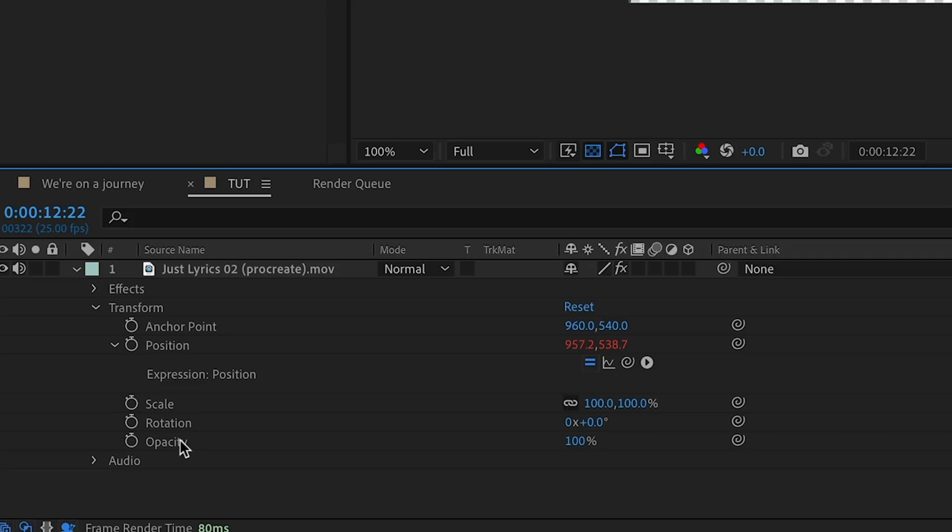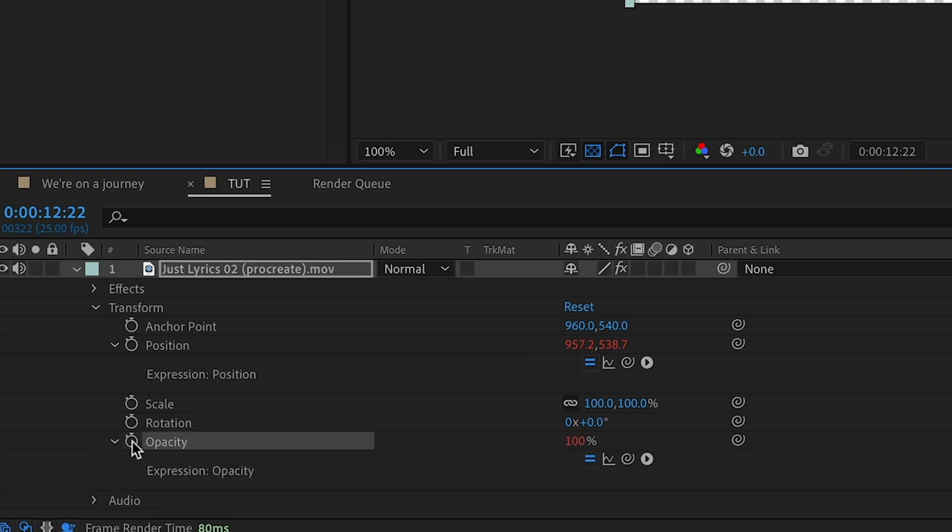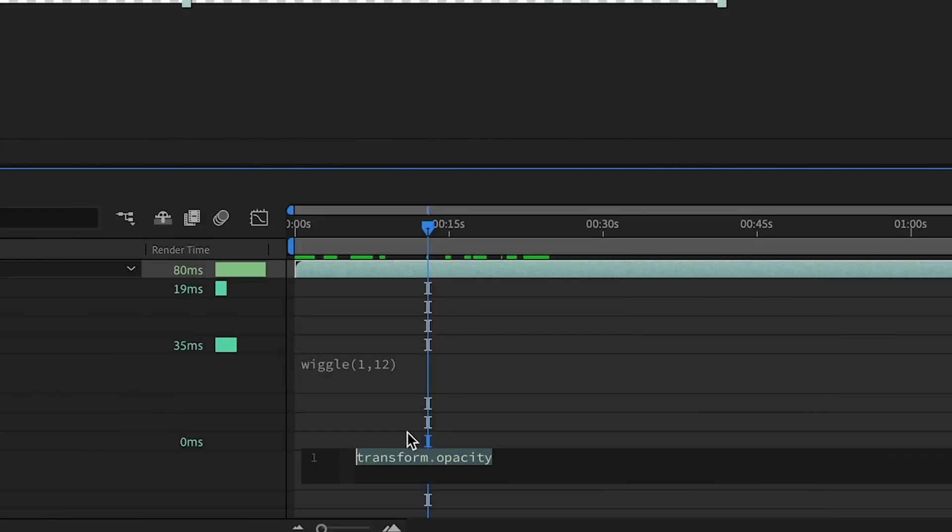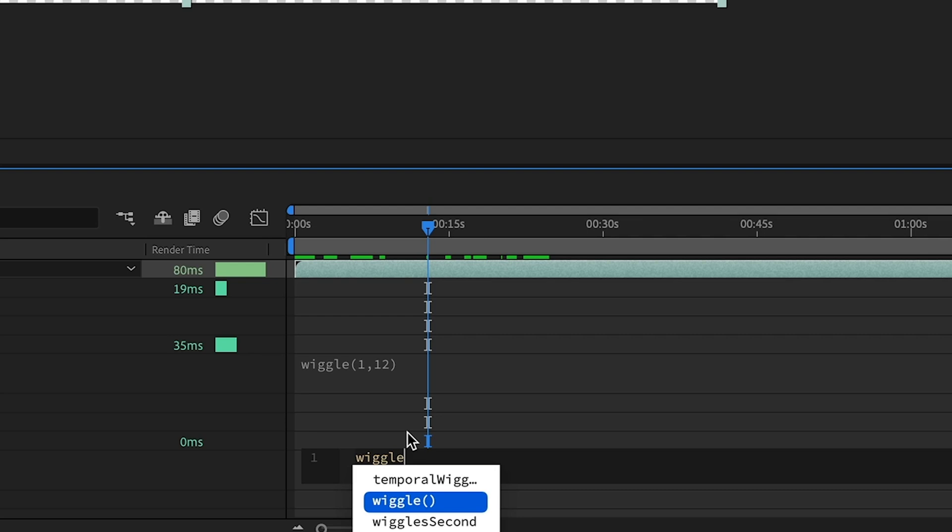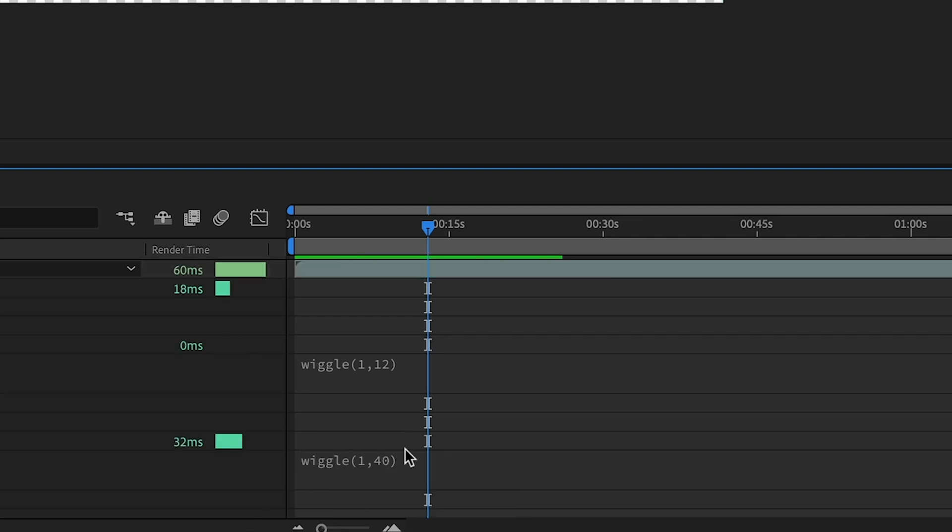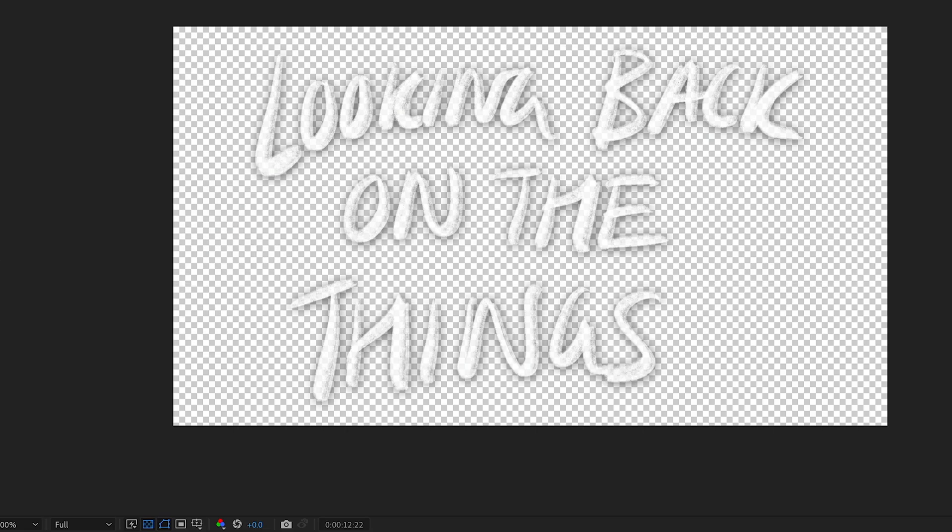Next, I'm going to go down to the opacity. And then again, add a wiggle expression, option, and select the stopwatch. And I'm going to go for 1 and 40 for this one. I found that it gives it just enough pulsing glow to make it interesting and not too extreme. Again, you can experiment with those numbers and see what you get.